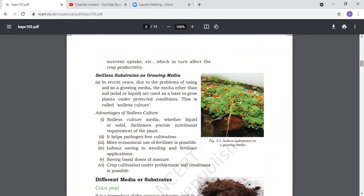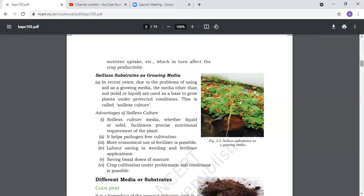Next is soilless substrate as growing media. Soilless media means we don't use soil. In problematic soils where plants don't grow well, we use other substrates to overcome that problem.